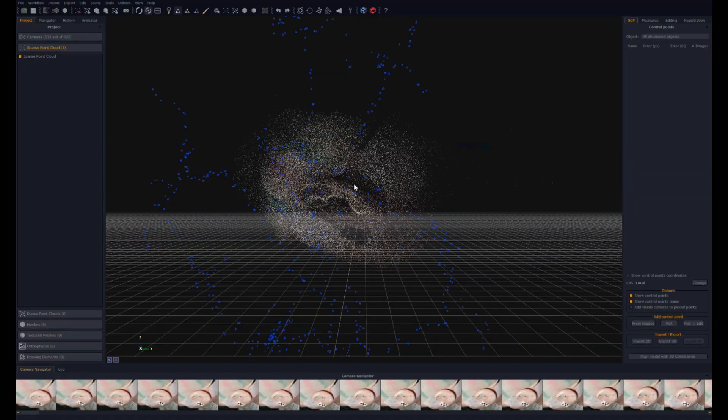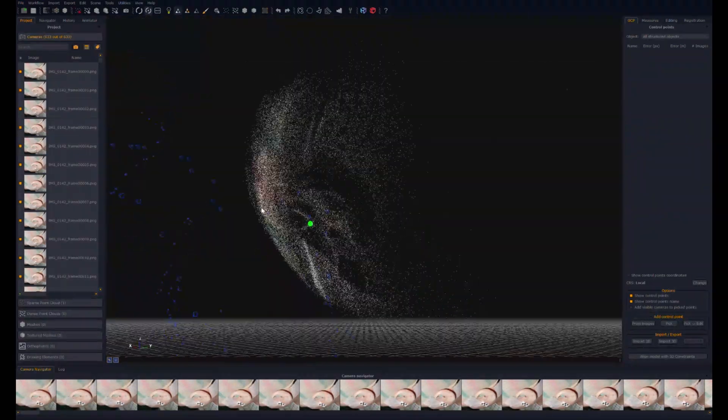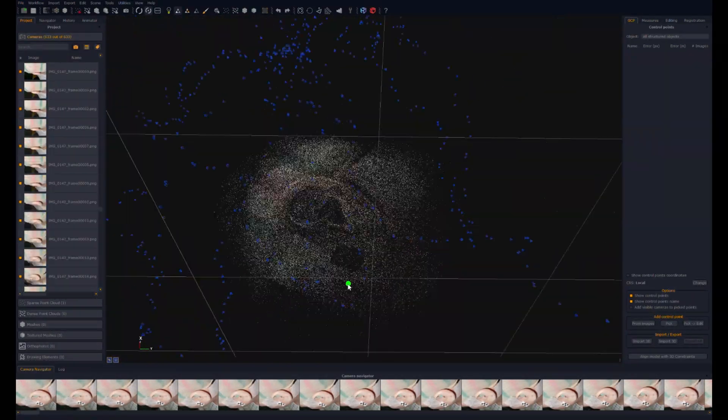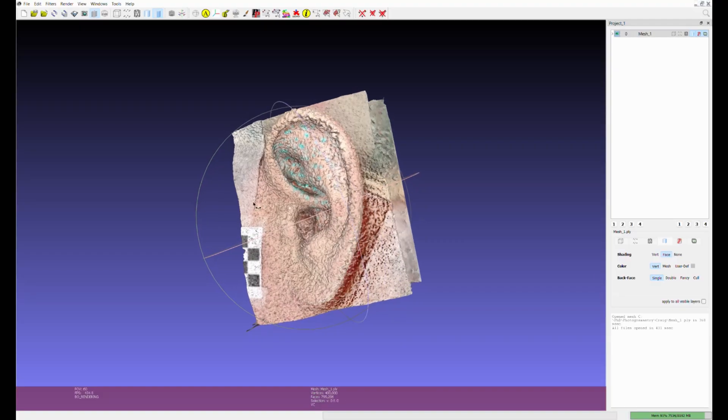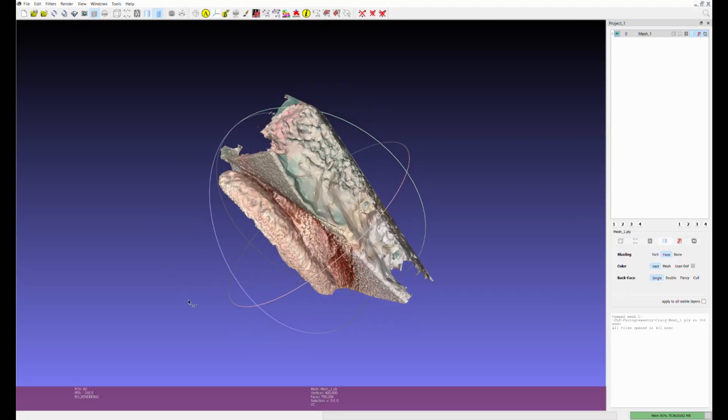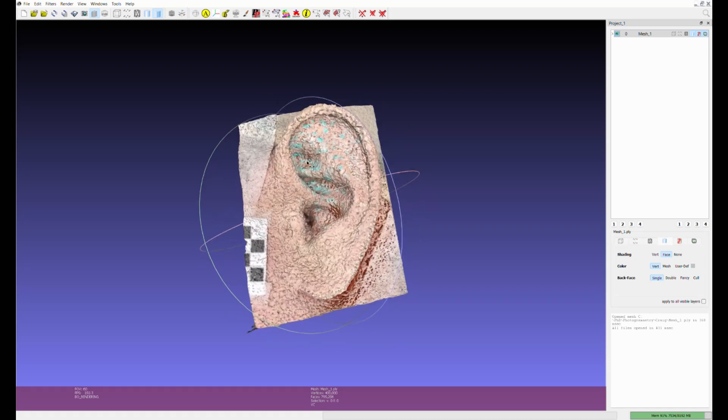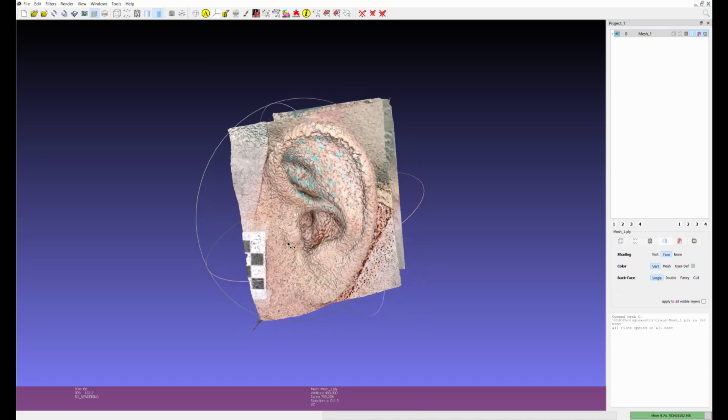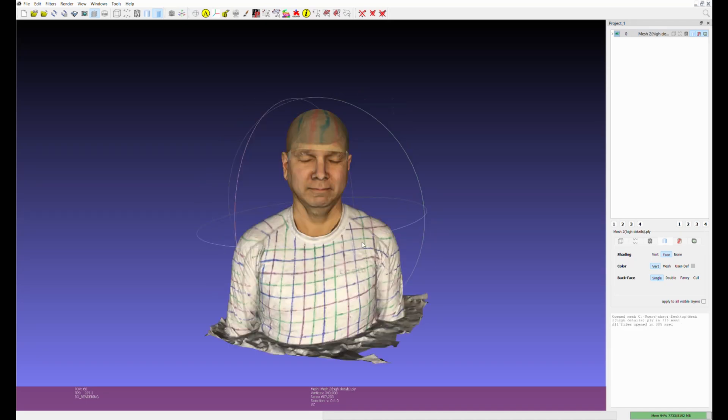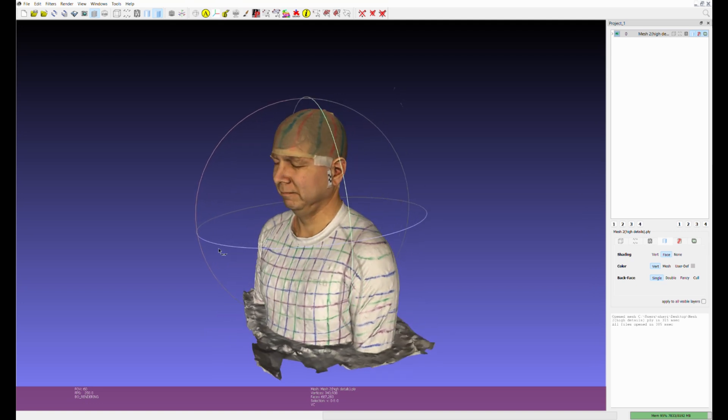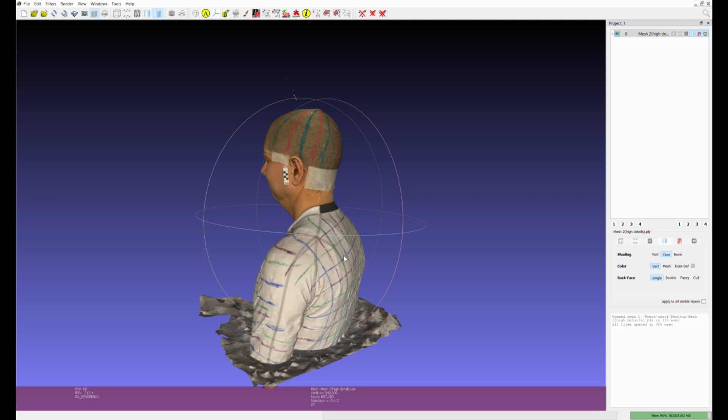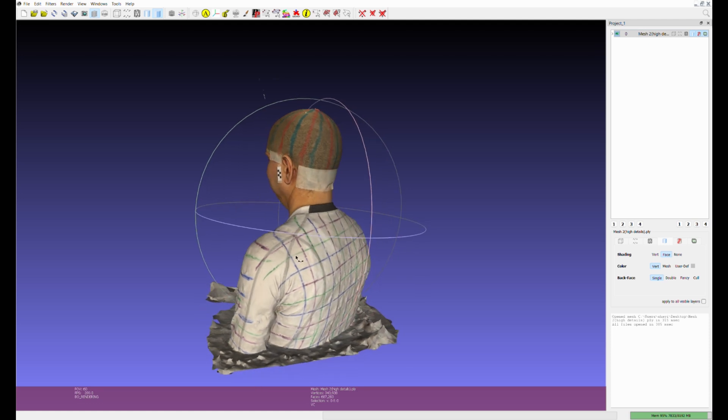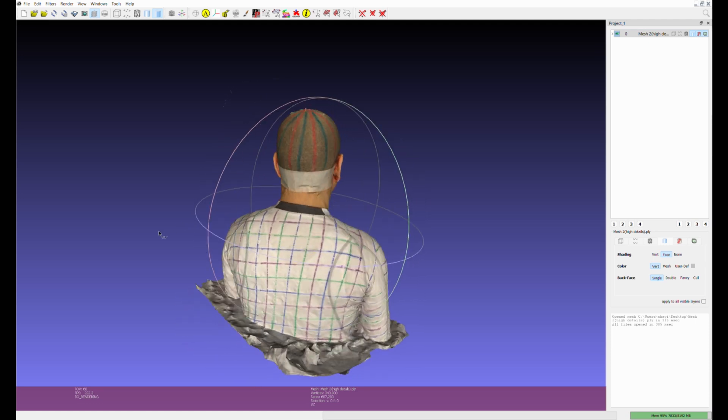The software we use to reconstruct our 3D models is 3DF Zephyr from 3D Flow. It intelligently stitches adjacent images together to produce a mesh. For the head-torso model, it works directly on DSLR still images. For the ear models, we set Zephyr to extract three still frames per second from the ear videos, which ensures sufficient overlap between frames.